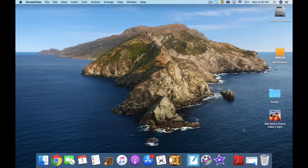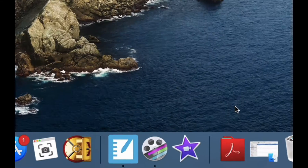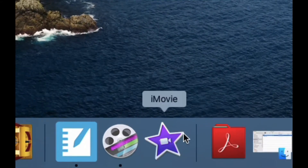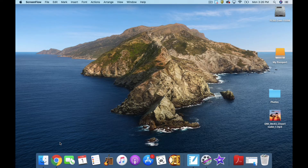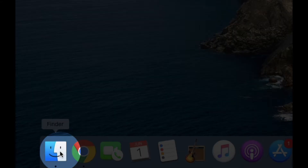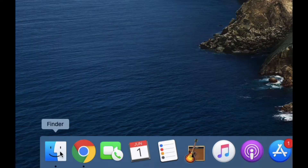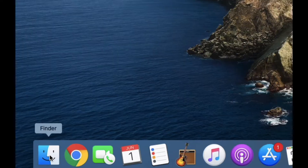iMovie, if it's on your dock, looks like a purple star. Let's go and find it, assuming it's not on your dock. We're going into the Finder, which should be in your dock. It is in the bottom left-hand corner, the smiley face.